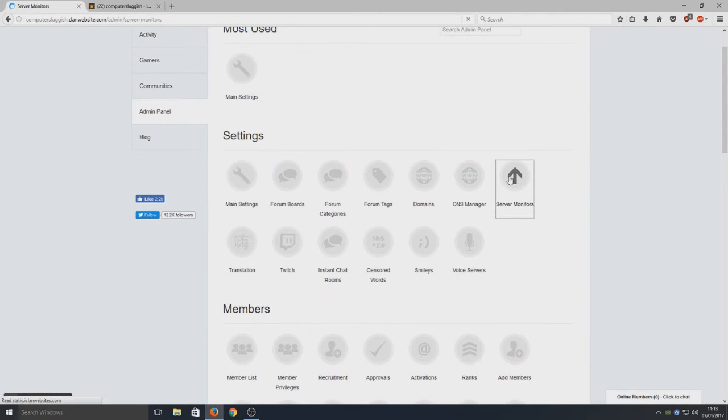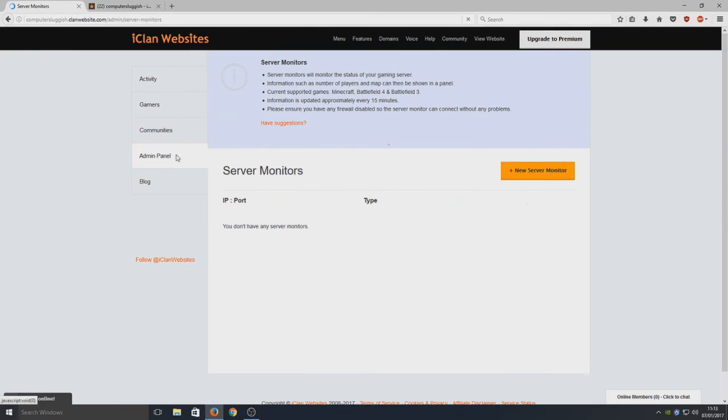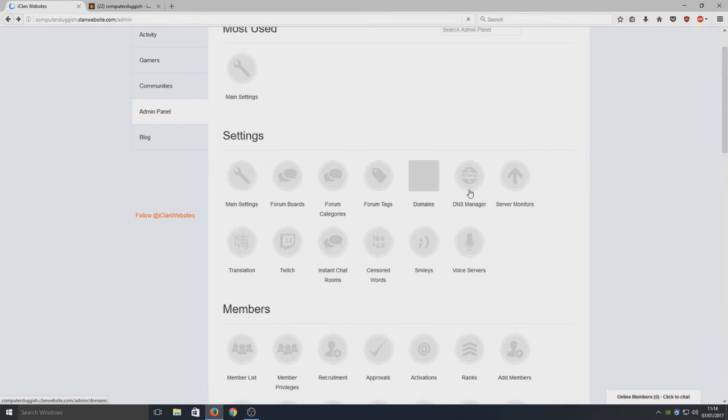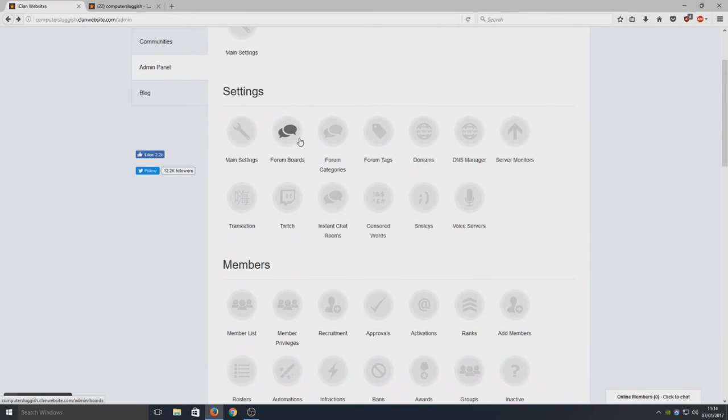If we go back to our admin panel, here we can add server monitors. Basically, a server monitor will get information about your server on your game. Say you've got a Minecraft server - it will tell you what players are in the server, how many there are, and it'll come up with all cool little stats.